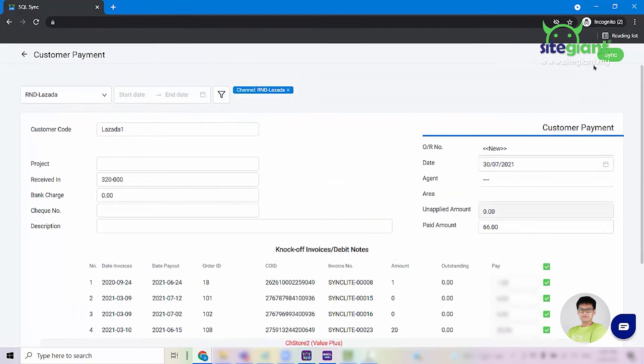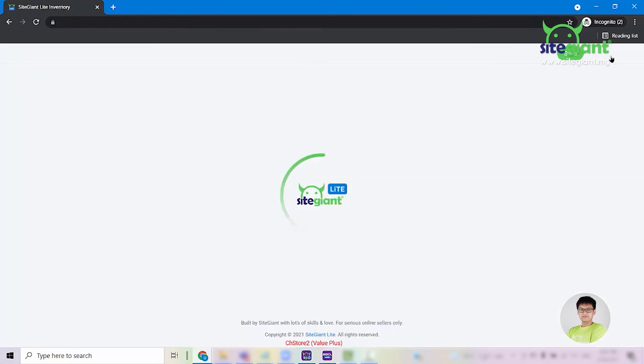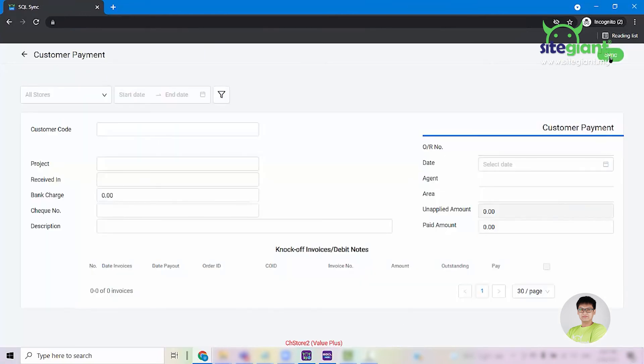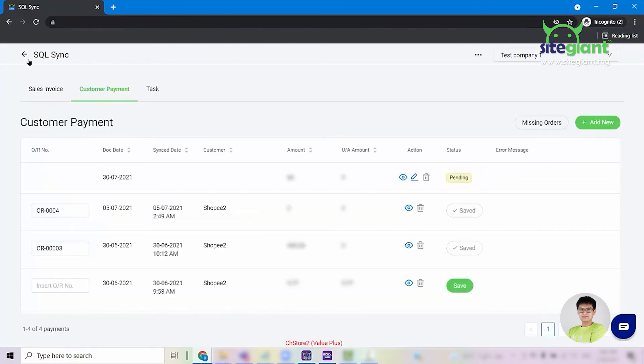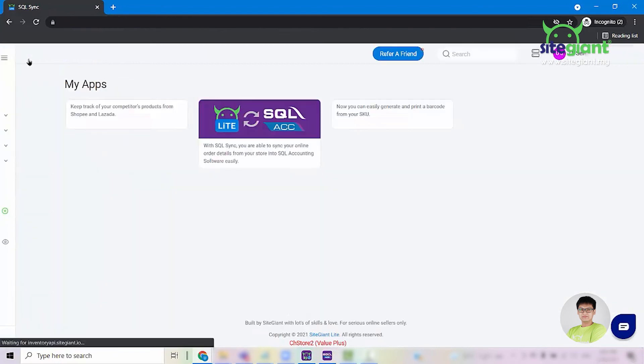Once done, click on Sync and the system will pass this customer payment as a task into your SQL Sync Lite.